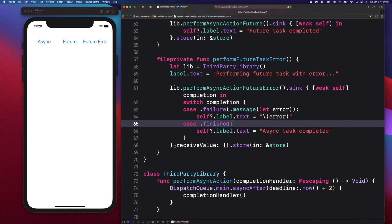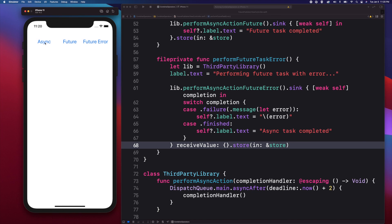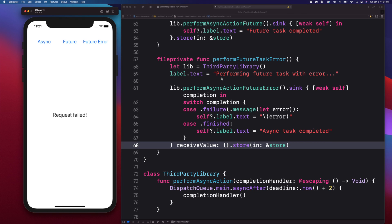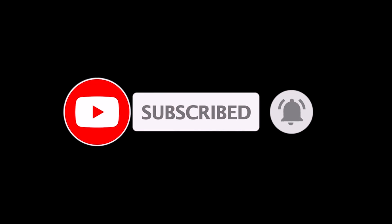A trailing closure is also there for the received value, and you can use that value being passed if the future publisher was set up to publish a value. I'm going to tap one button at a time and wait for the task to complete. This quick demonstration has proved that migrating a closure-based async task to use the future publisher is possible. If you have asynchronous processes in your code, future would be a good alternative if you're switching your app to use the Combine framework.